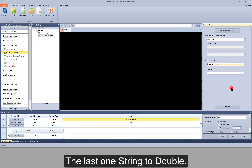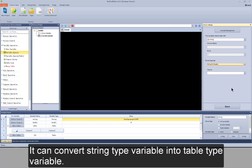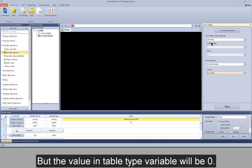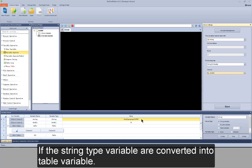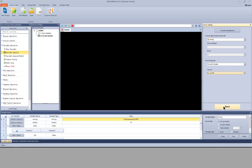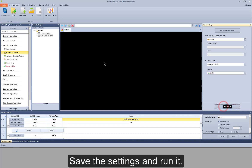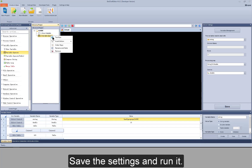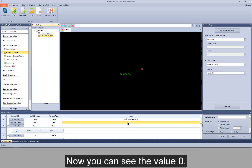The last one is string to double. It can convert a string type variable into a double type variable. The value in the double variable will be zero if the string type variable cannot be converted numerically. Save the settings and run it. Now you can see the value zero.